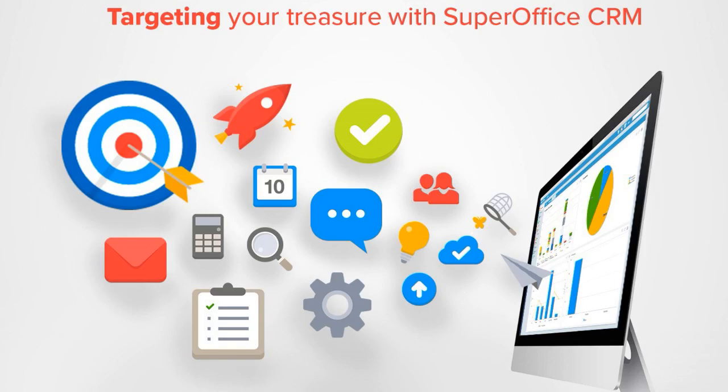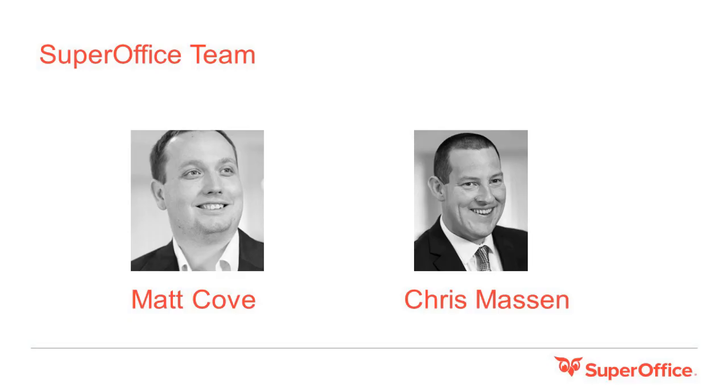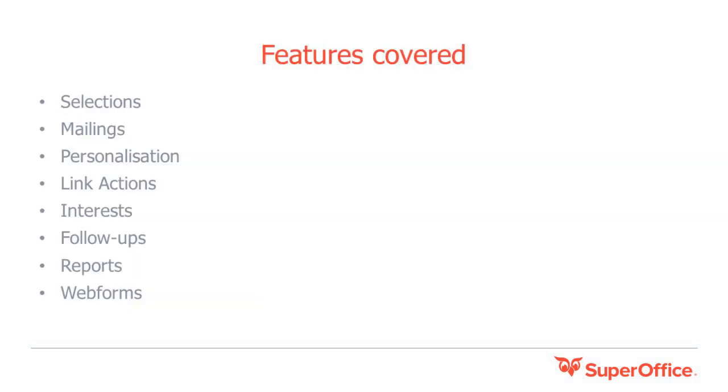Welcome to our second webinar where we will show you how to use the marketing features within SuperOffice to target your treasures we uncovered in the last webinar. Today my colleague Chris will play the role of digital marketing manager in a company using SuperOffice.